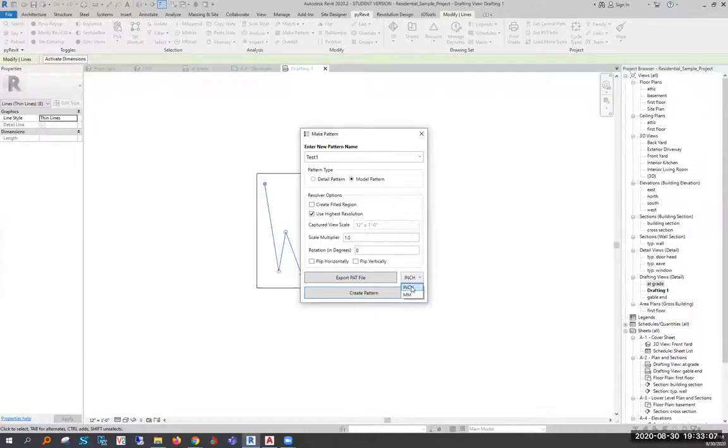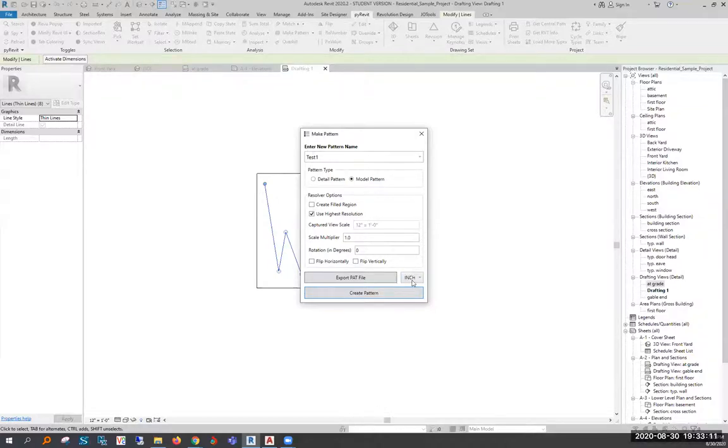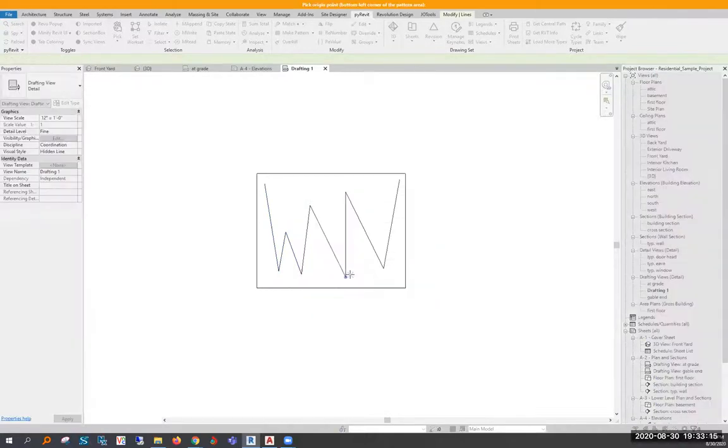Choose your units, whether it's inches or millimeters. It doesn't matter if it already says it. You have to select it again and then click this button that says Export PAT.